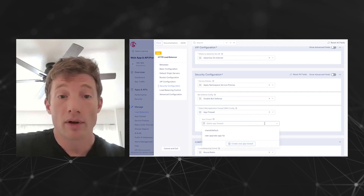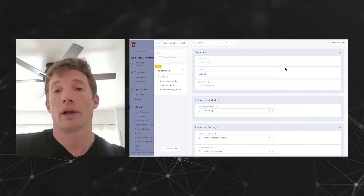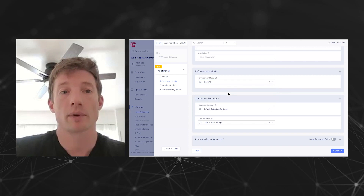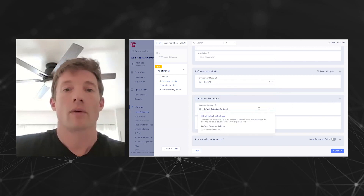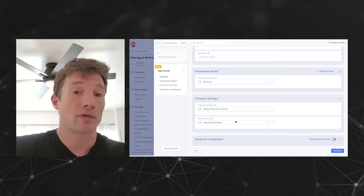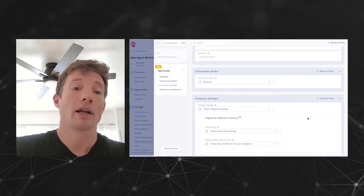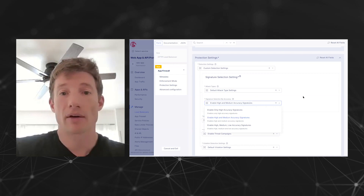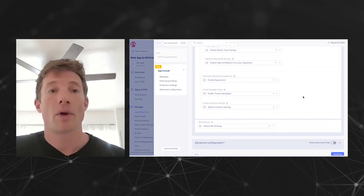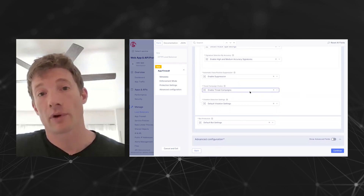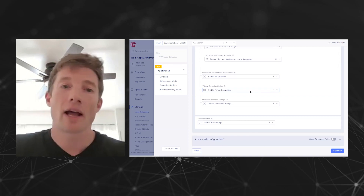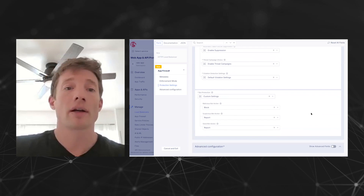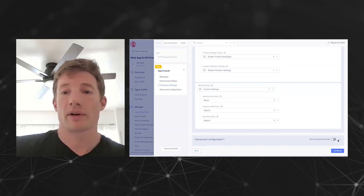We can create a new WAF or use an existing one. When creating a new one, one option is whether to enable blocking or enforcement mode. We have default app detection settings and default bot settings, or you can customize those — picking the individual attack types you're worried about, what level of signatures to apply (high and medium accuracy is a solid default), whether or not to enable false positive suppression, or enable threat campaigns, which is intelligence from F5 Labs. And of course, the bot settings — what to do when we encounter a bot, whether or not to block it, etc.